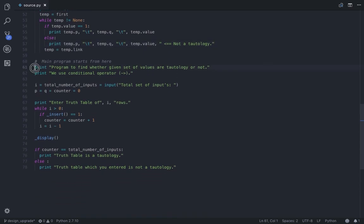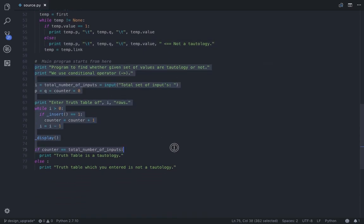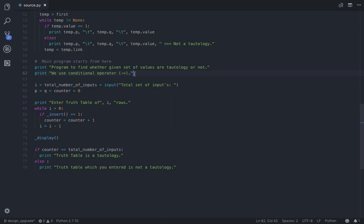So this is our main program here. At starting we are displaying two sets of common writing on the screen, then we are asking total set of inputs. So this indicates total number of rows the user wants to enter. For each row the user has to enter two inputs, the P and Q, so we display another message for the user.